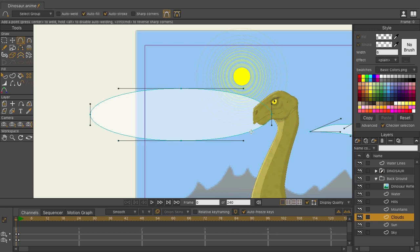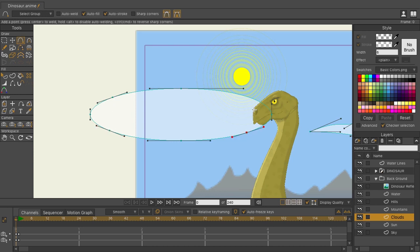But if we undo this, and we use fixed Bezier handles right up here, and now we add our points to the shape, you can see the shape is retained, we don't have any distortion by adding these points. We can just go in here and keep doing this, and we can add these points.